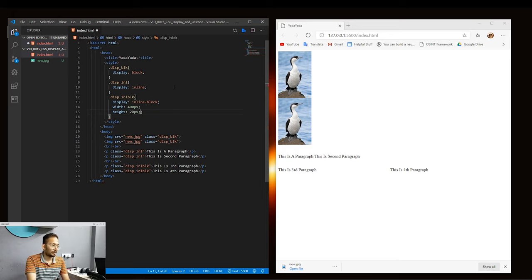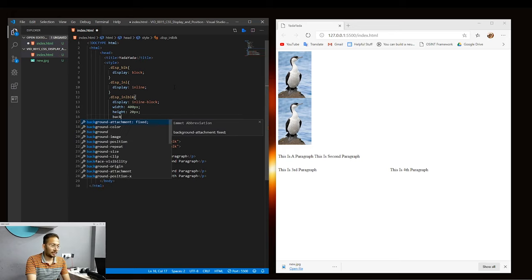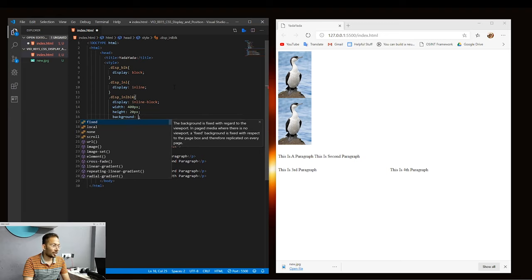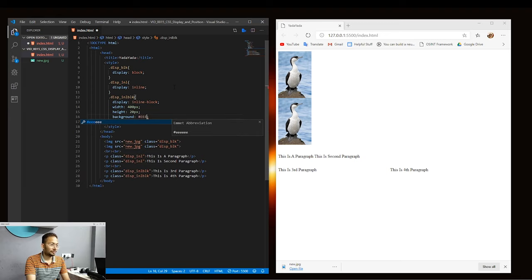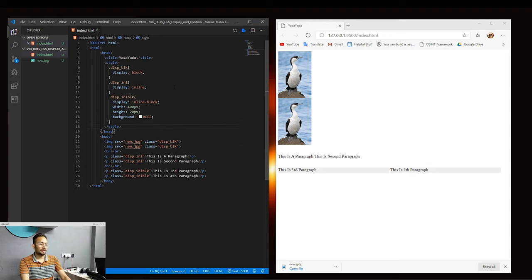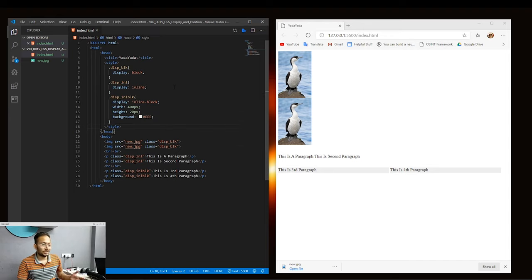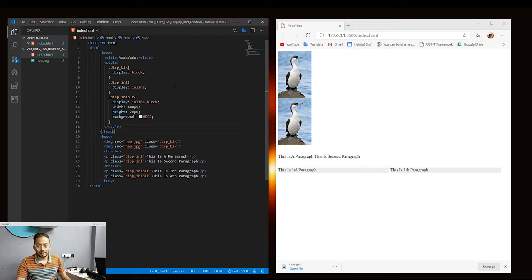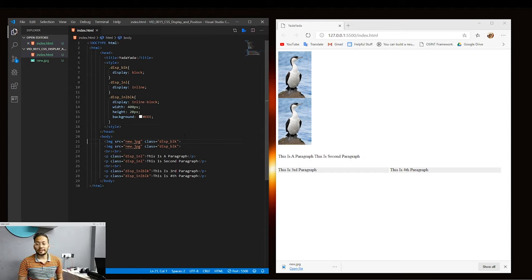Let's also add a height of 20 pixels and a background color just to visualize it. You can see that these paragraphs are inline but the height and width can be set using the block properties. So this was inline-block.